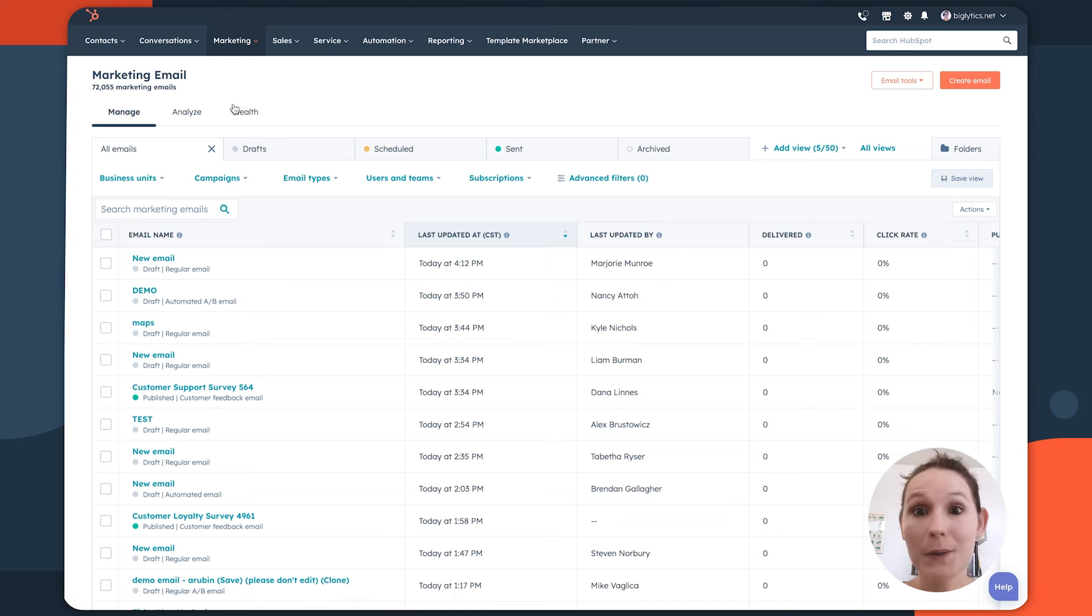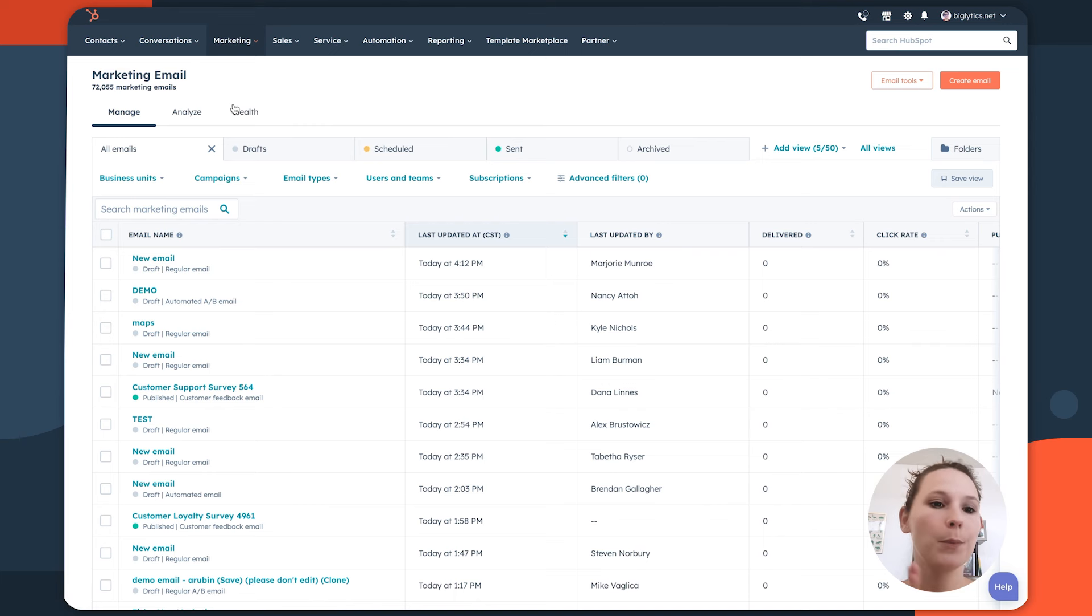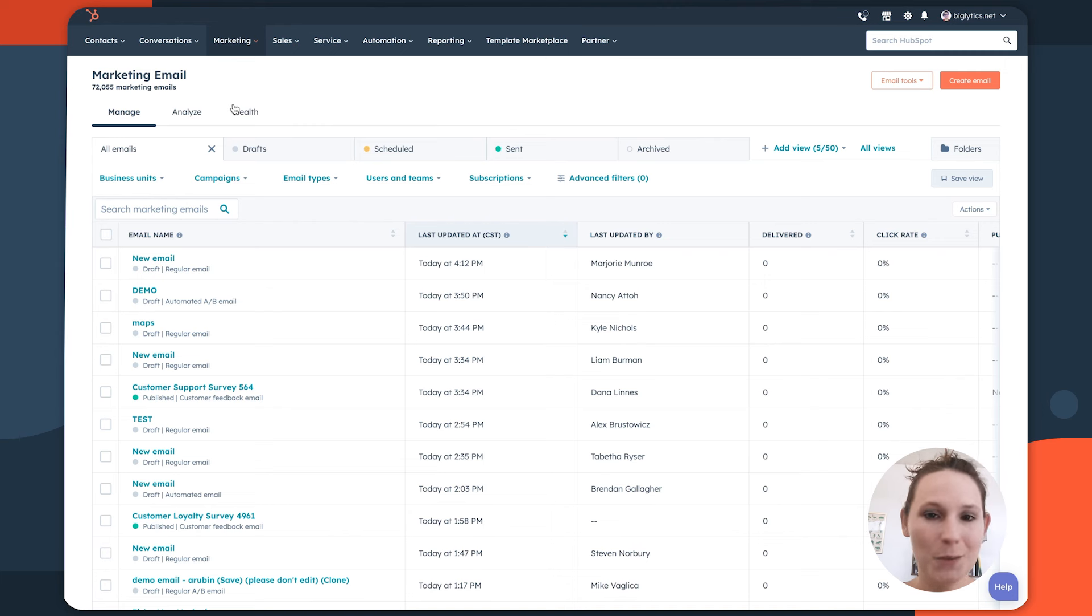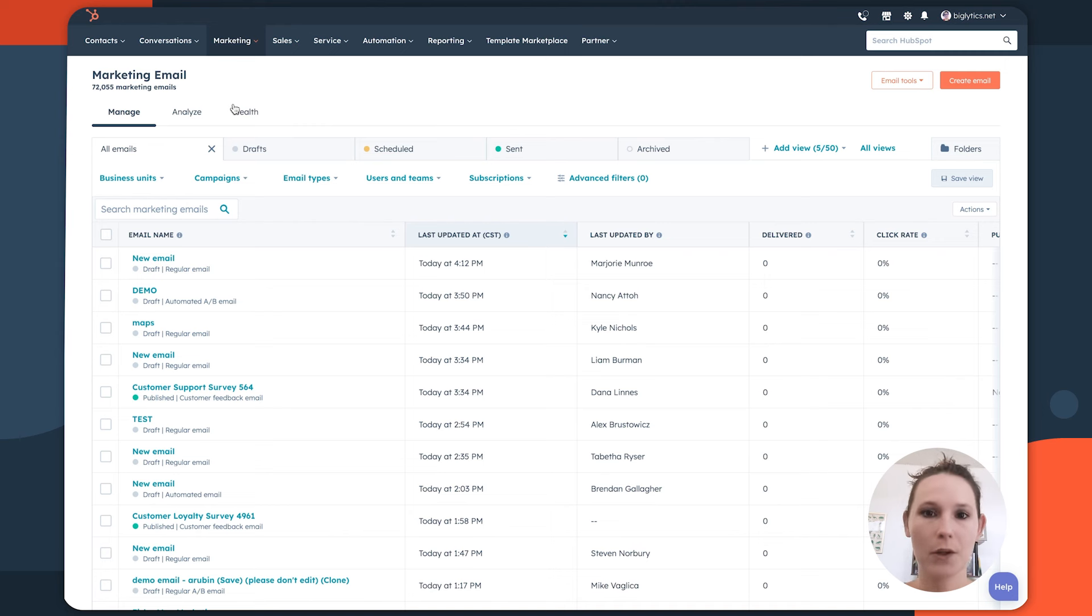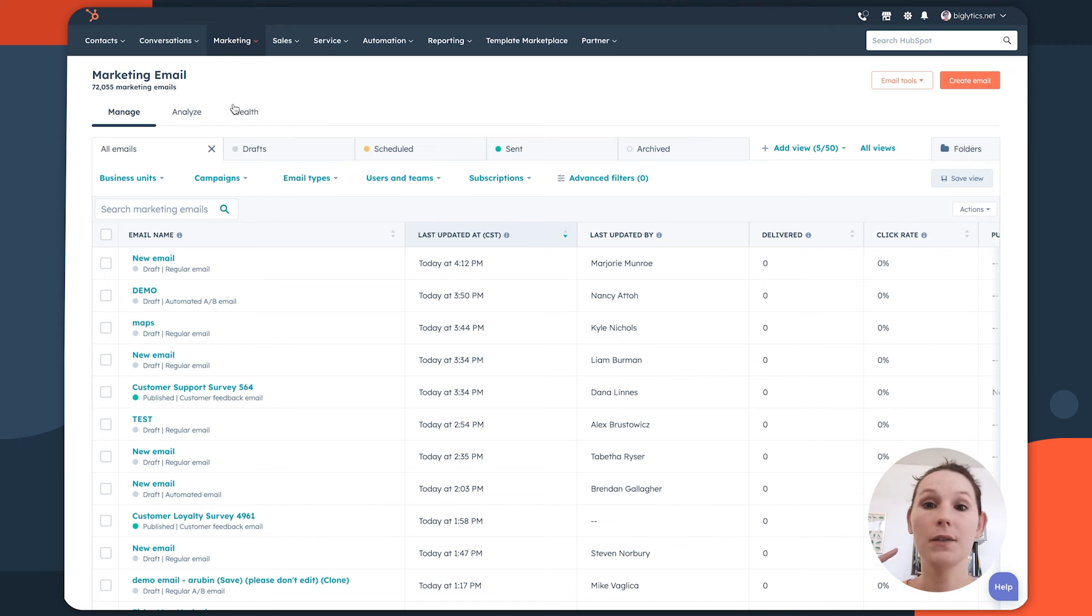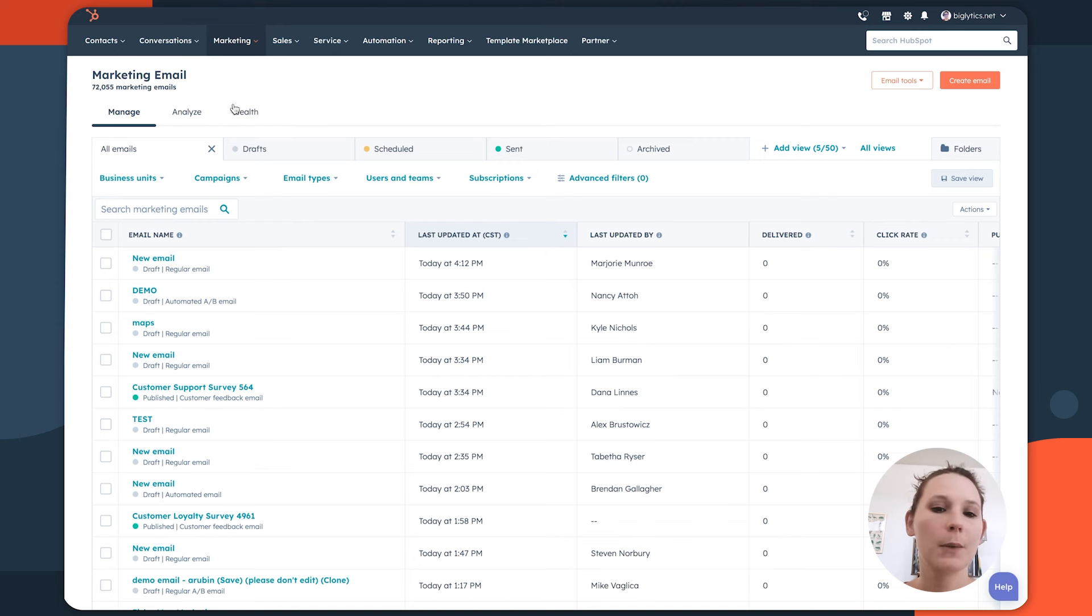Like most Marketing Hub features, the marketing email tool in HubSpot is broken into a series of tabs. The first one is manage, which you can think about as your organizational overview in terms of what's happening internally on this channel.